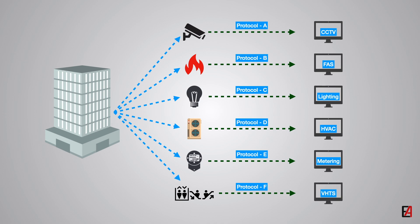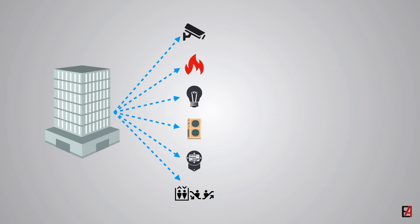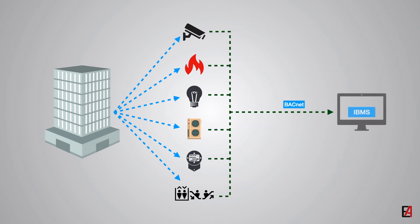BACnet enables the building owners to have an integrated control of all the various systems from different manufacturers in a single monitor rather than having separate monitors for each of the manufacturers.